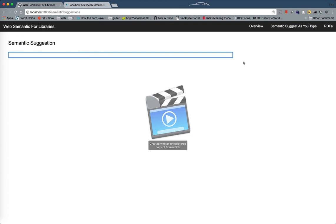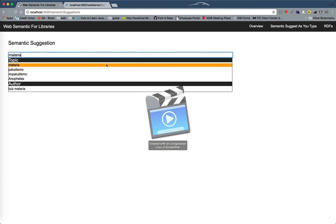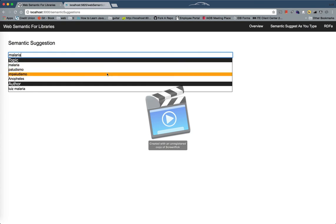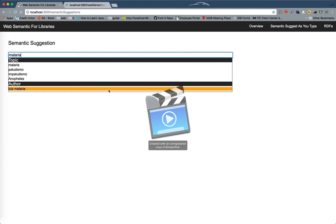If I come here and type 'malaria,' you can see that I get the preference label for malaria, the alternative labels as well, the related term, and I also have Luis Malaria, which is not related to the other concept but matches as well.